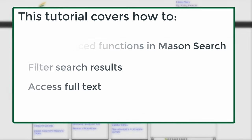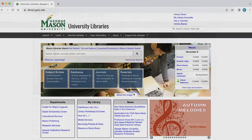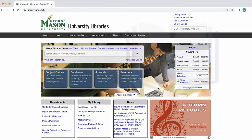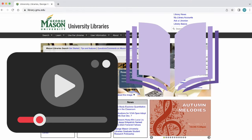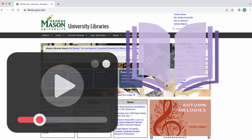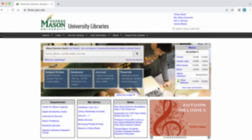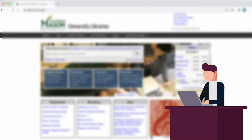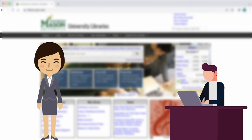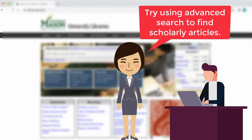Mason Search shows all available items in our print and media collection in some research databases. Doing an advanced search is recommended for searching for articles in relation to a research topic or when an assignment requires specific types of sources, such as scholarly journal articles.